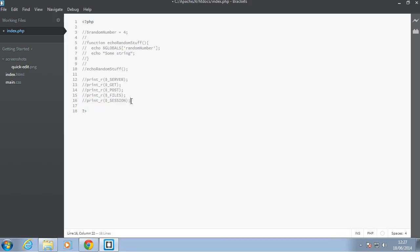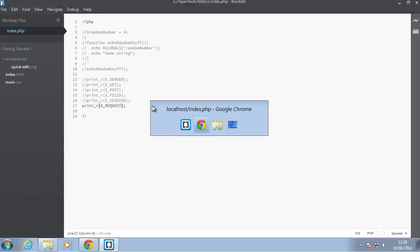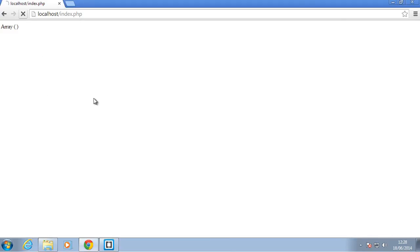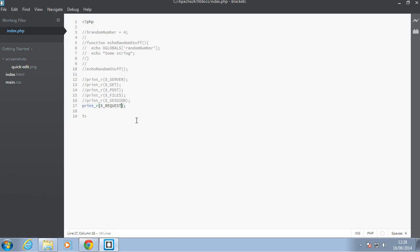Okay, so the other three superglobals, REQUEST, so dollar underscore REQUEST. And I'll refresh the browser and as you can see there's nothing in the REQUEST superglobal. Sorry. Okay,